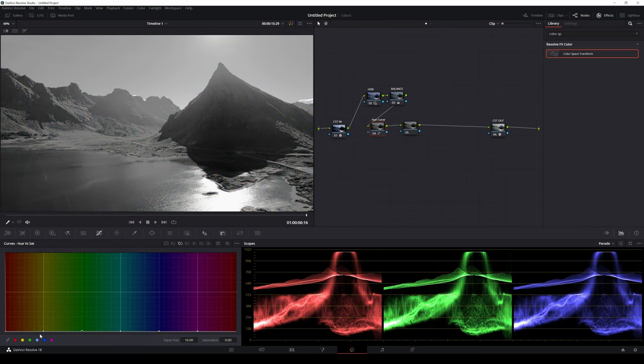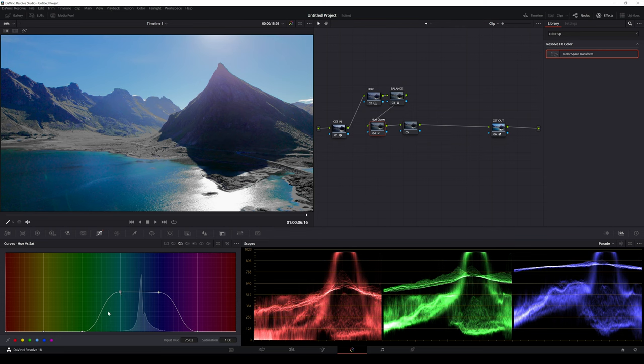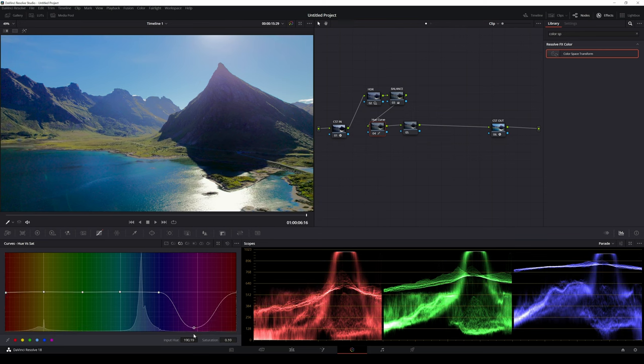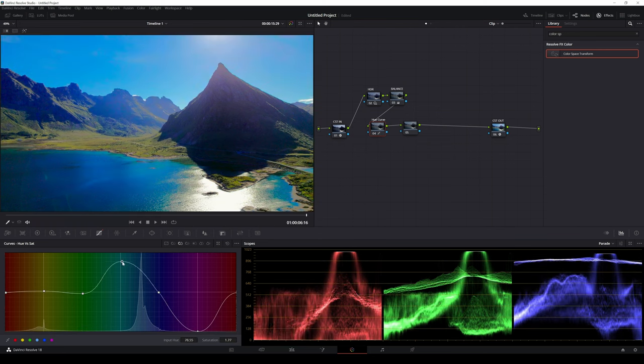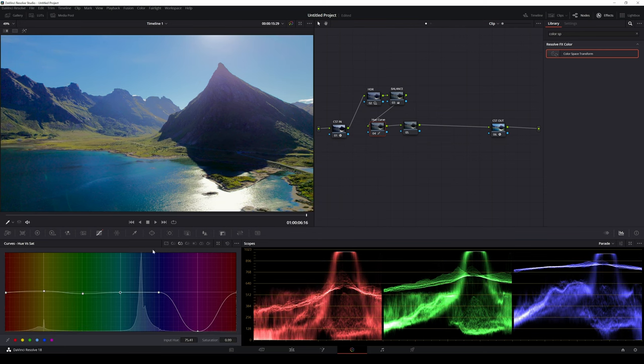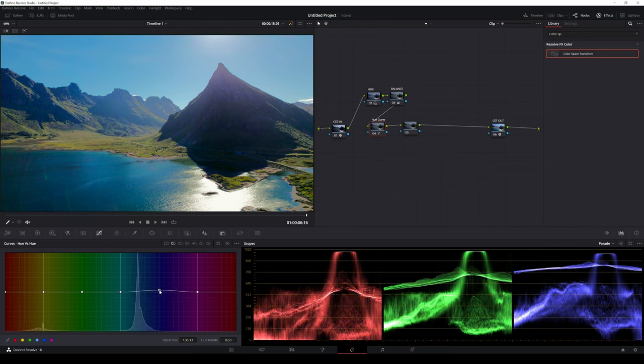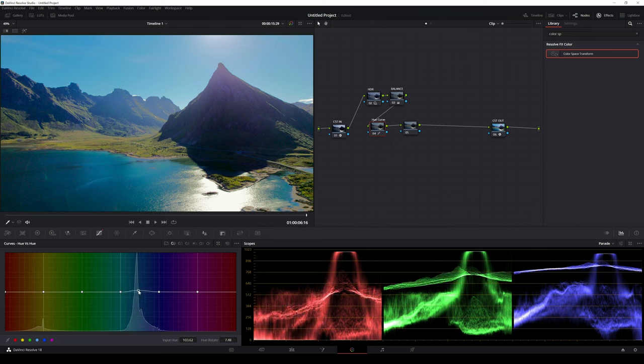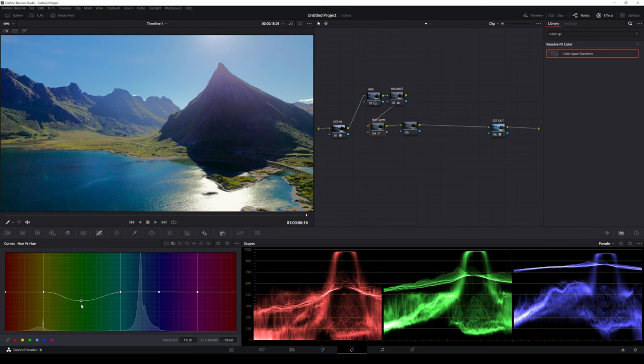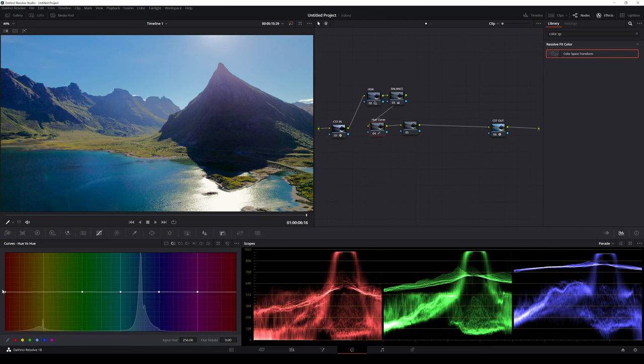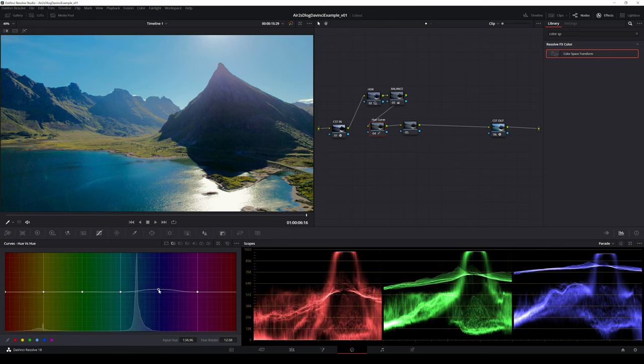I will start by desaturating all colors with the hue saturation curve in the curves tab. In this clip I keep all the other colors but get rid of magenta. Then I will go to hue vs hue curve. Here I slightly move blues towards teal.